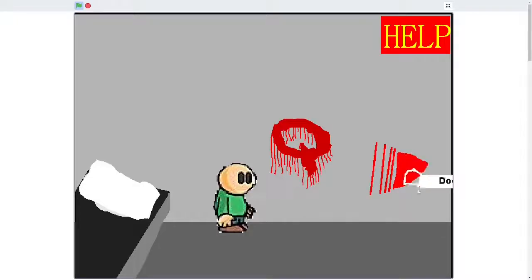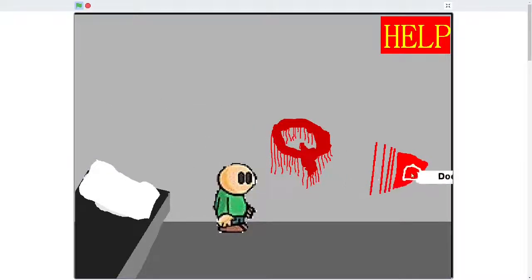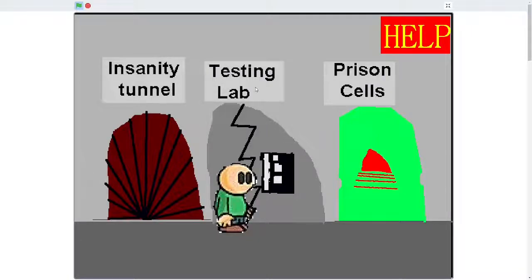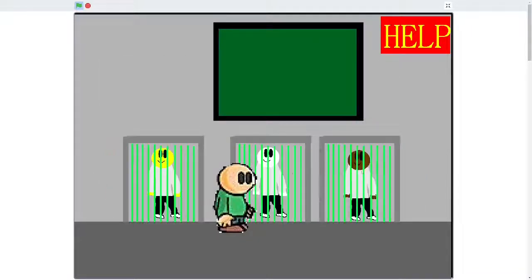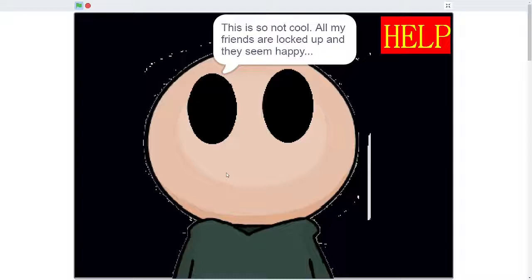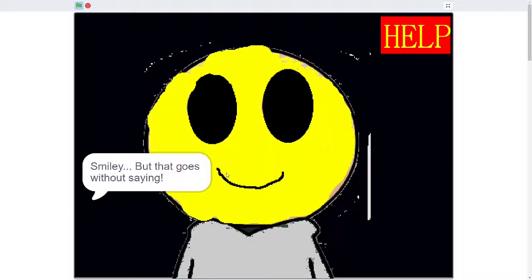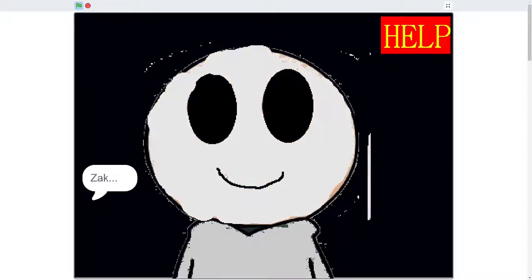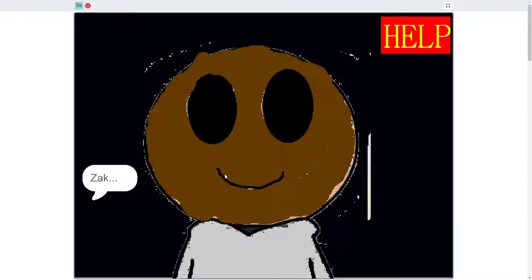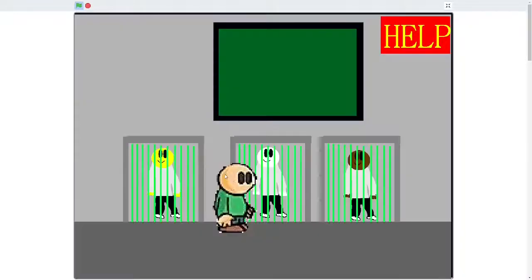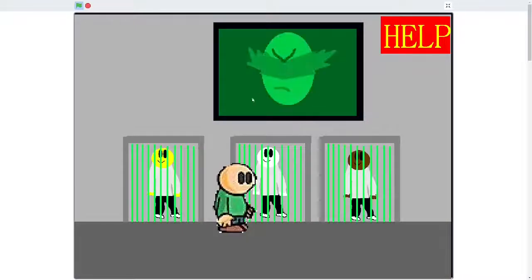What is this arrow? Why is this still here? Okay, we got the insanity tunnel. We got the testing lab. Prison cells. Let's go to the prison cell. This is so not cool. All my friends are locked up and they seem happy. Smiley! But that goes without saying. Zach. Fred. They love that you took the same image. I can't understand. How can this be happening? I killed Viz. Bro, this is the best thing I've ever seen.